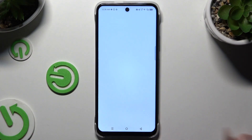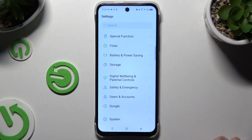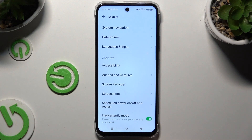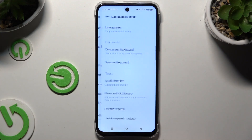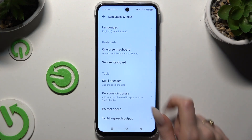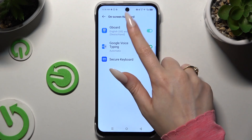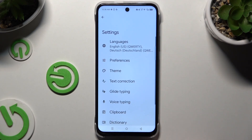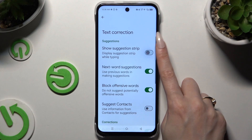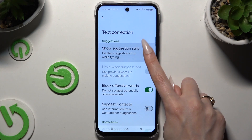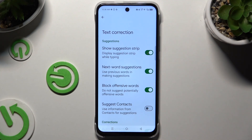Begin by opening Settings and scrolling to click on System. Then select Languages & Input, Onscreen Keyboard, and GBoard. Following that, you need to click on Text Correction and use the switcher next to Show Suggestion Strip to activate it.